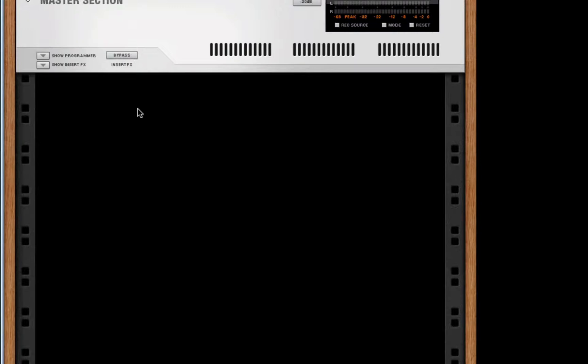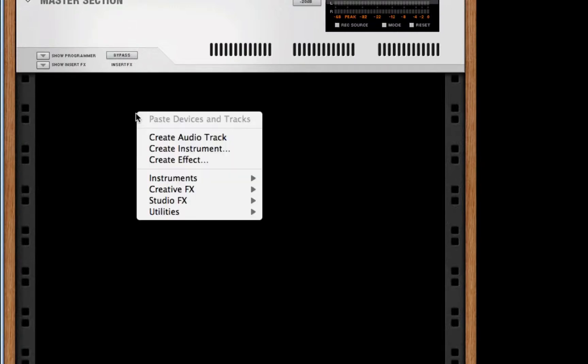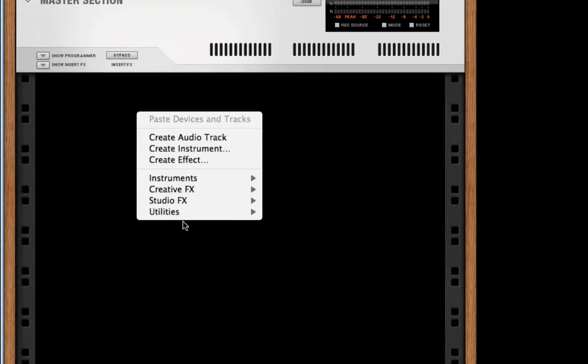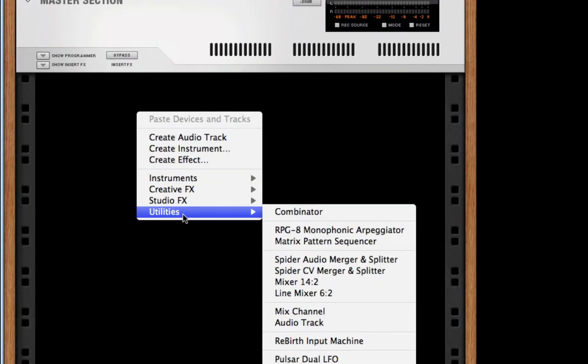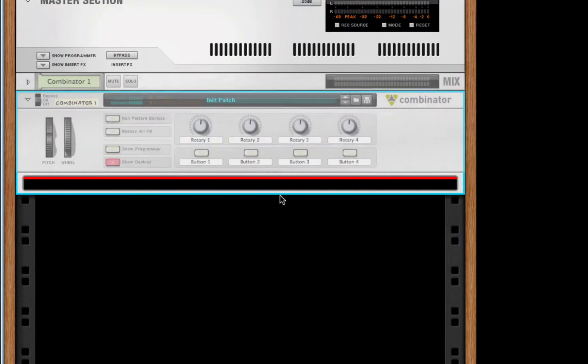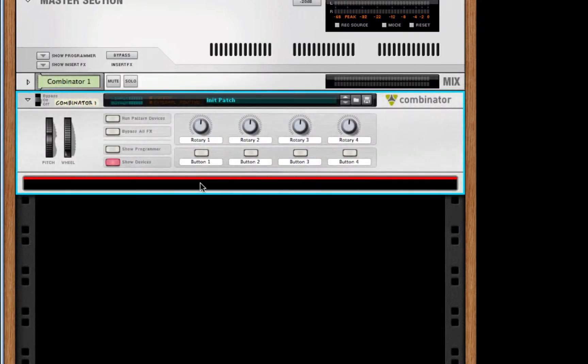Now what is a combinator? Well, a combinator is just a rack that you can store infinite amounts of effects and instruments until your computer explodes. Anyways, to get this combinator, I'm going to right-click and go to my utilities and create a combinator. There are many different ways to get this.